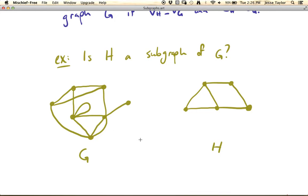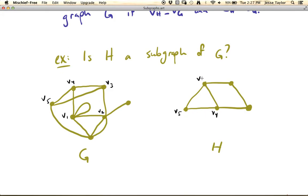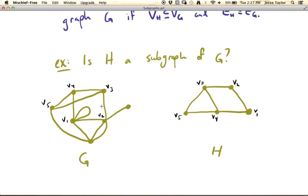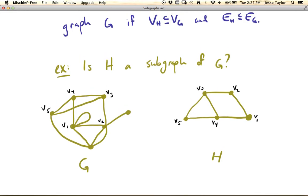You might want to think about that for a second — you can pause the video. We're essentially just looking for this structure. So what if we consider this to be V1, this to be V2, this to be V3, this to be V4, and this to be V5. And over here in G, we let this be V5, this V4, this V3, this V2, and this V1. So the vertices of H are a subset of the vertices of G — that's our first criteria.